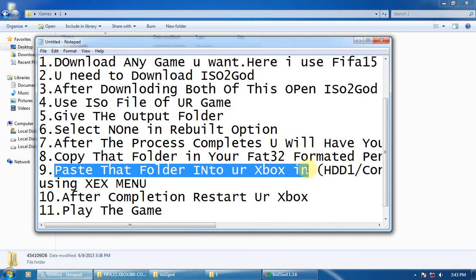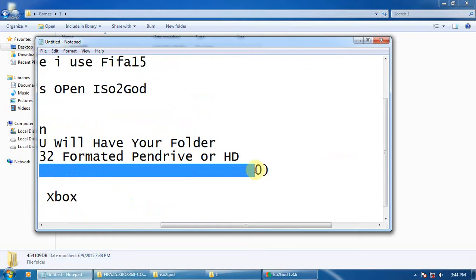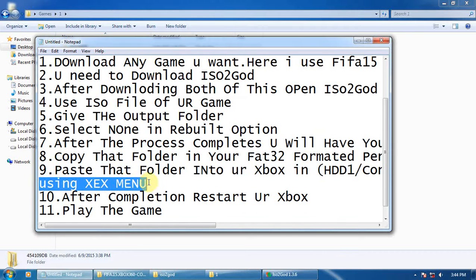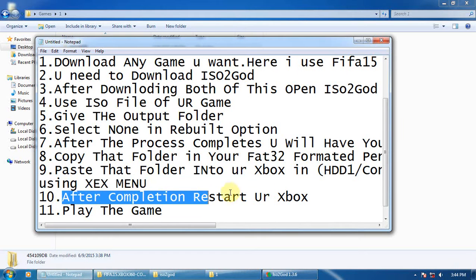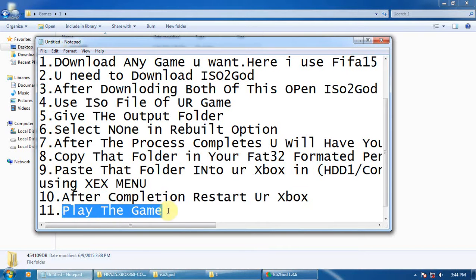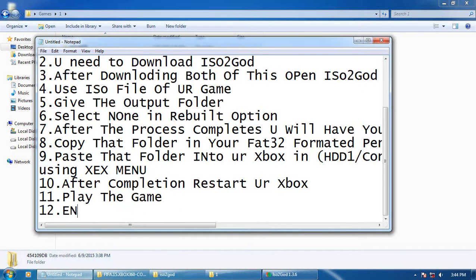If you are using FreeStyle Dash, after completion of copying, restart your Xbox. Then you can play the game. Finally, enjoy the game. Thank you for watching.